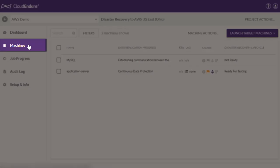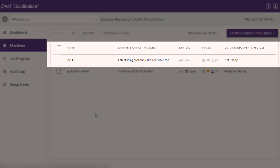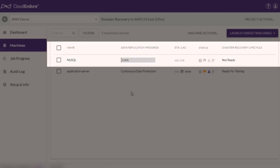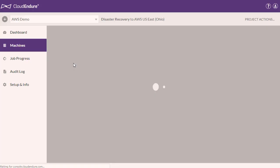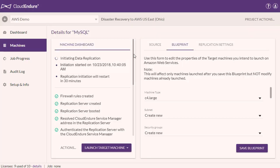Back on the machines page, we can check the replication status of the new machine. To get a drill-down of the replication process, click on the machine name. The initial sync of a new machine happens entirely in the background, with no performance impact and no downtime.